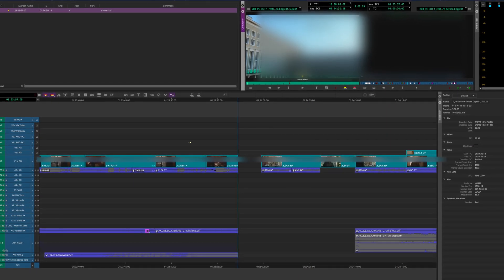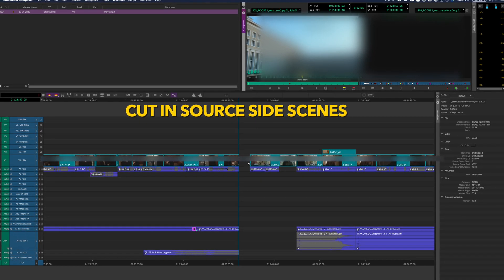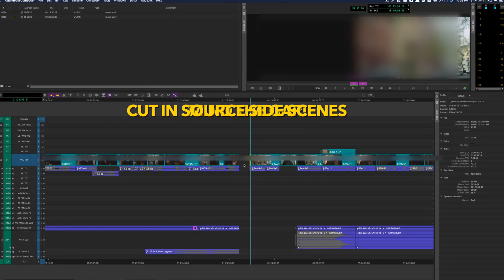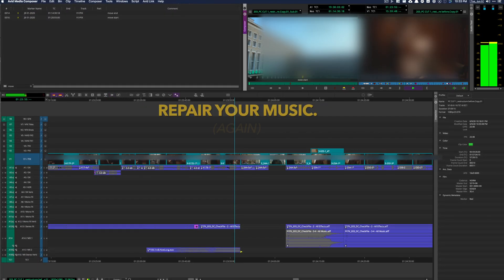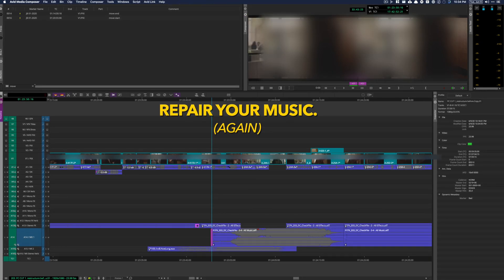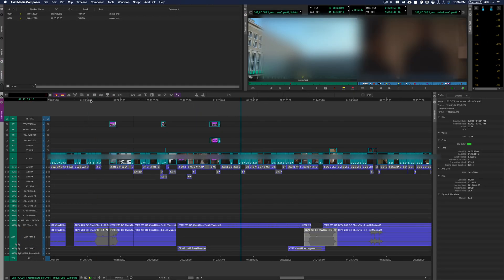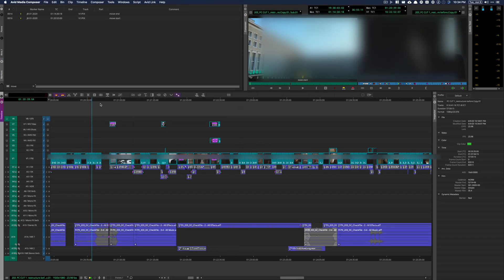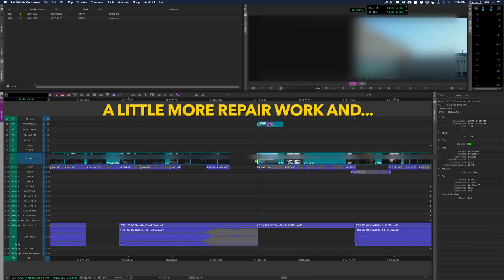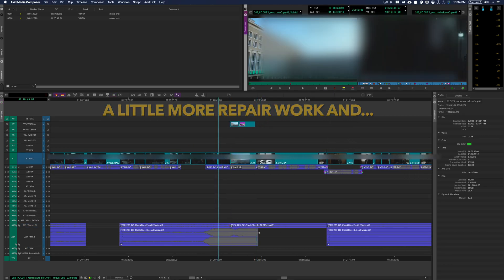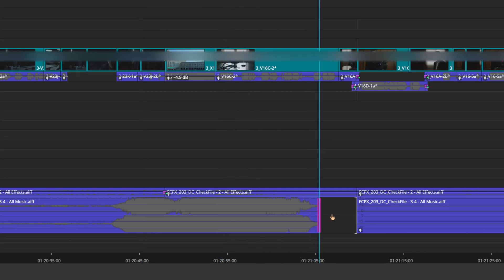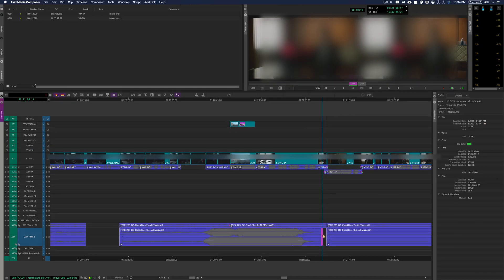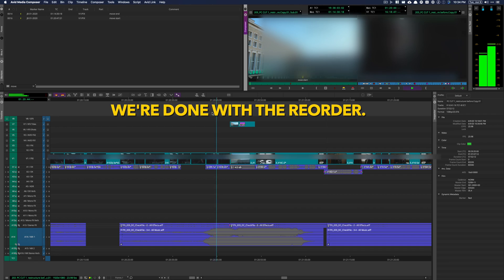Cut in the scenes from the source side, zip things closed, and repair my audio transition again. And we're done.